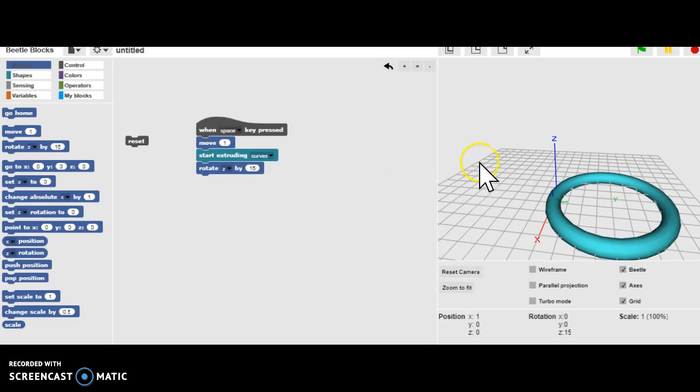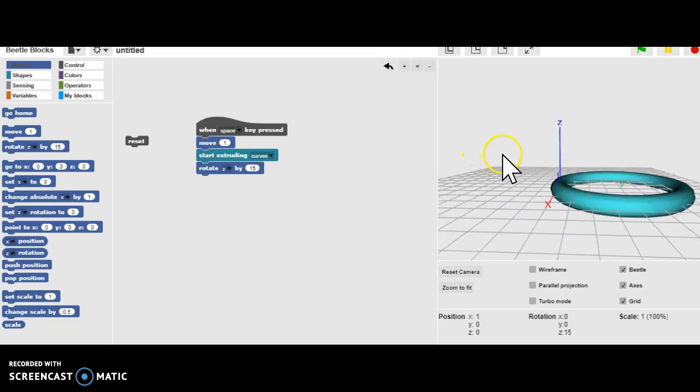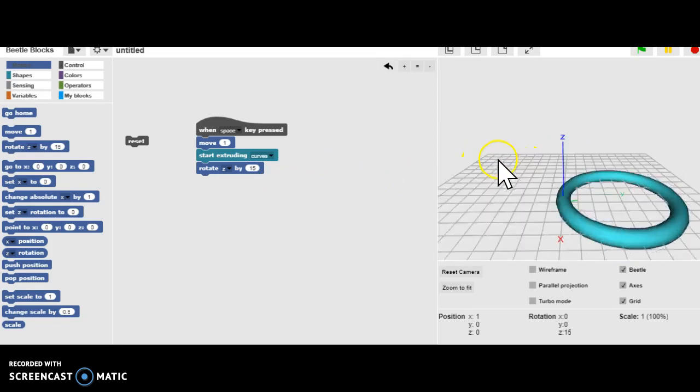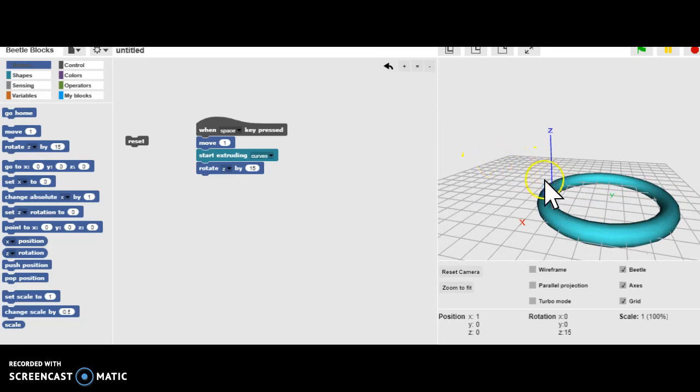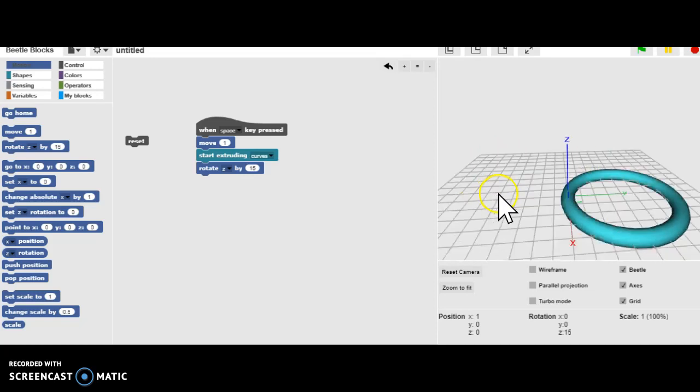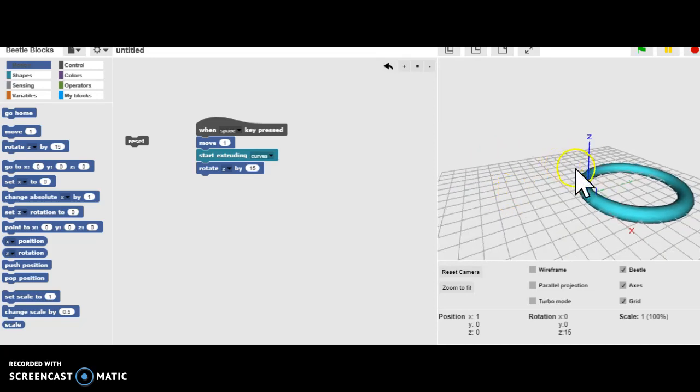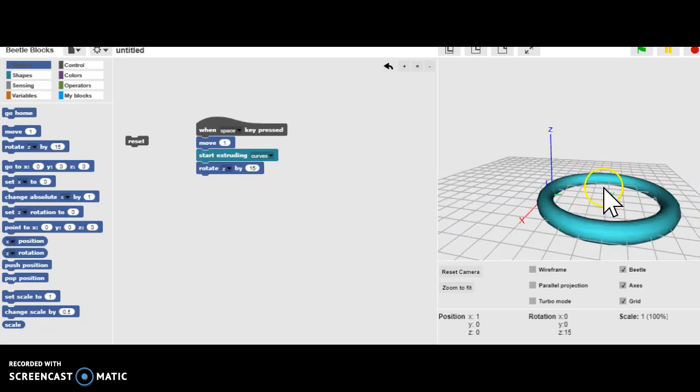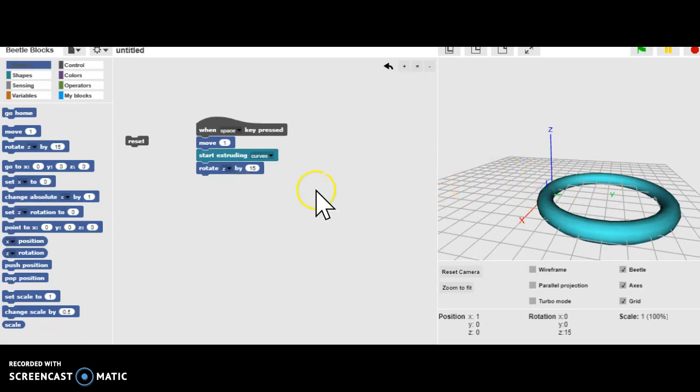So what if we wanted to do a coil? So we're rotating around in the Z-axis, we get a circle. If we want it to continually coil, then we need to change the height. So let's see what we can do here.